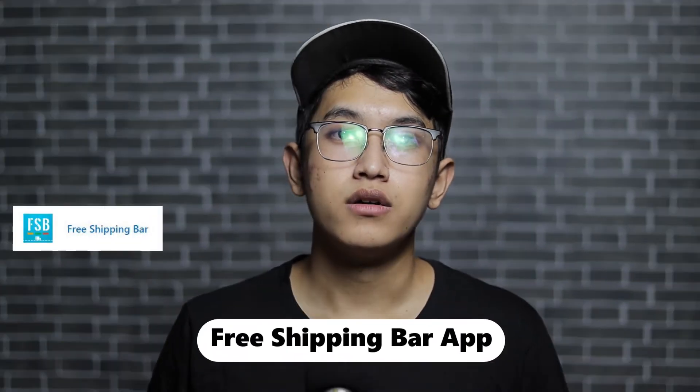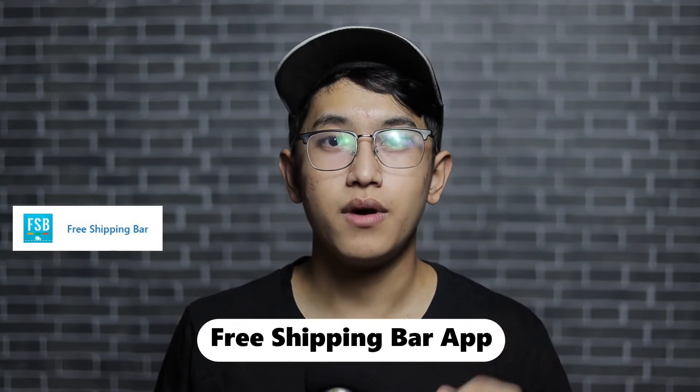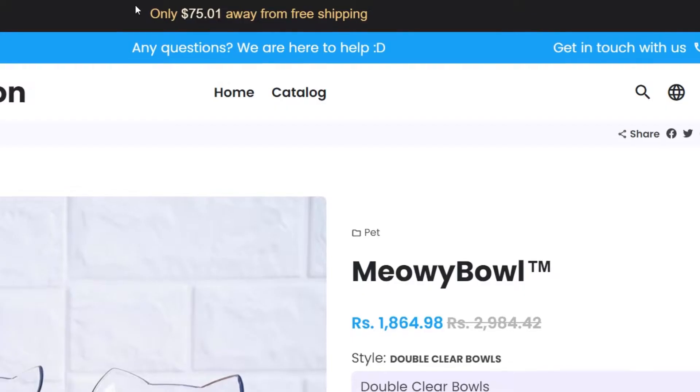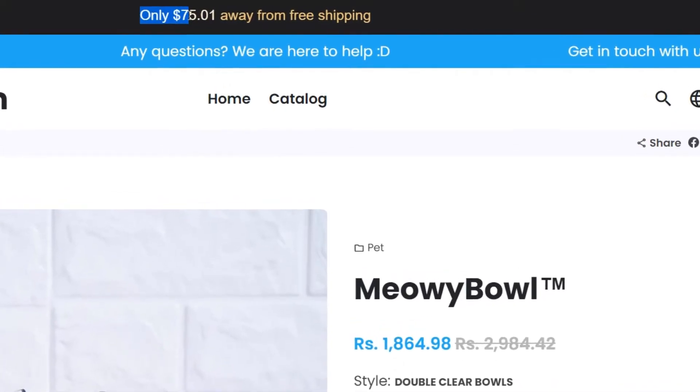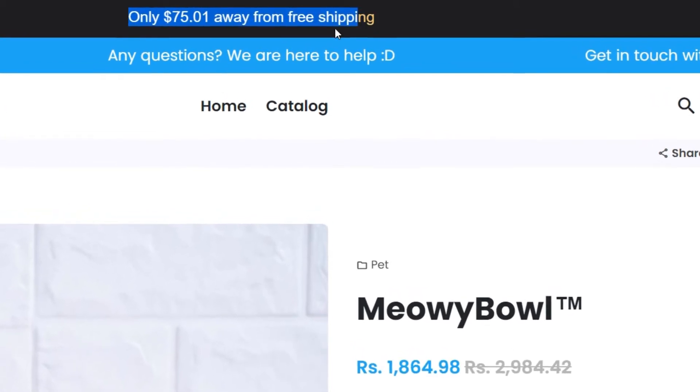The last free app is called Free Shipping Bar. This is a sticky bar which will tell your customer how much more they need to spend to get free shipping. For example, if you set a goal of $50 for free shipping and your customer adds an item worth $30, the free shipping bar will tell them to add $20 more. This can help you increase your average order value. Those are the free apps I recommend.